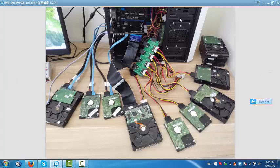That is our DFL Auto Servo. It is used to refurbish Western Digital hard drives.